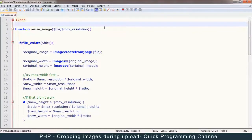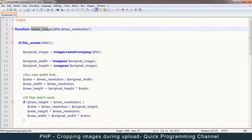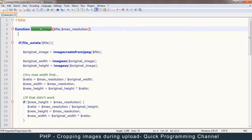Hello and welcome to this tutorial on cropping images in PHP. This video is a continuation from the resize image tutorial, so if you haven't seen that video please go check it out so you can follow along. Cropping images is exactly like resizing an image to an extent, so I don't want to start from scratch.